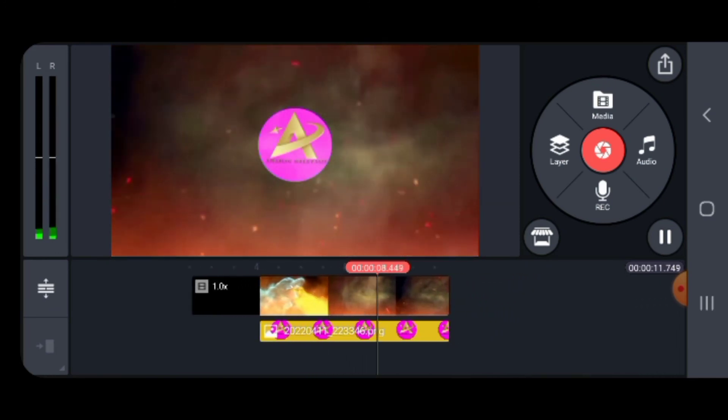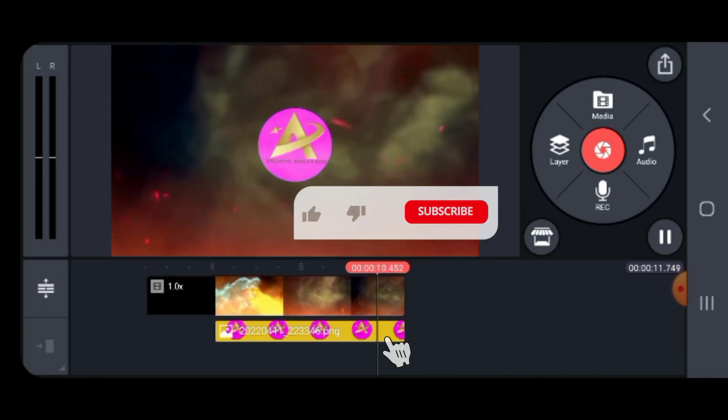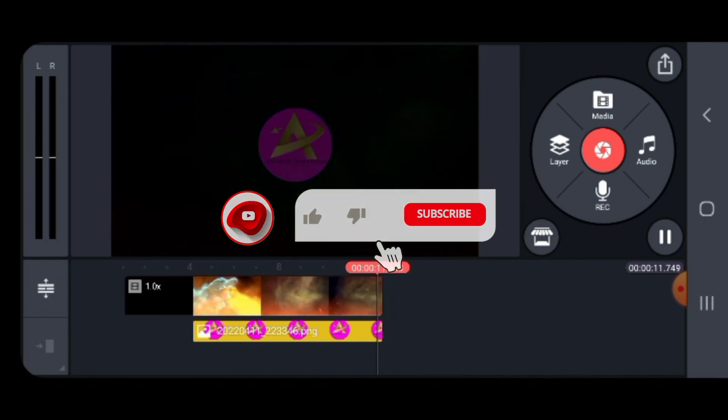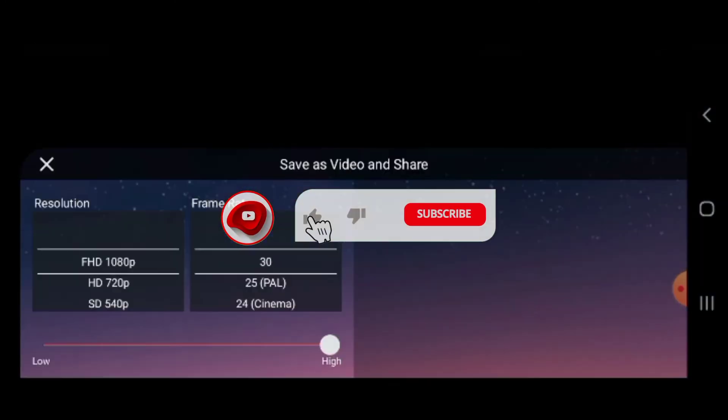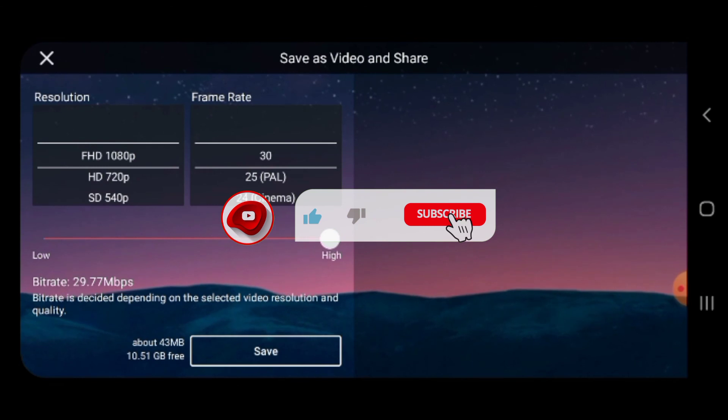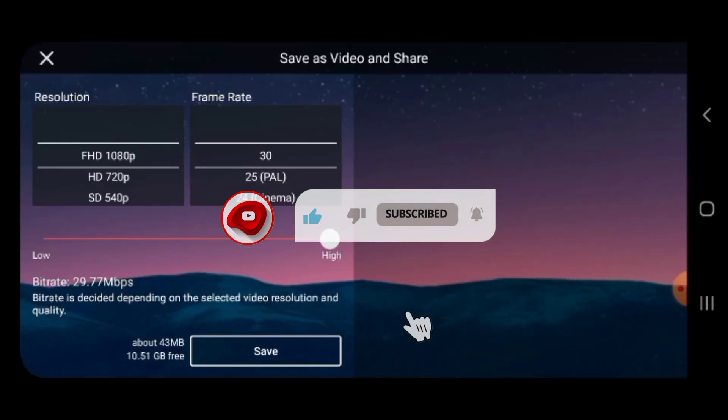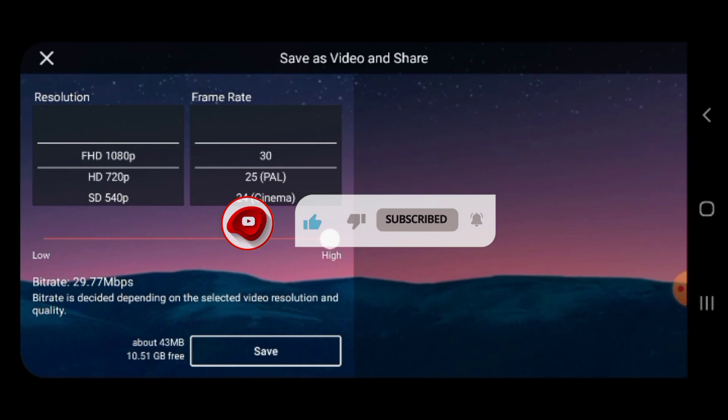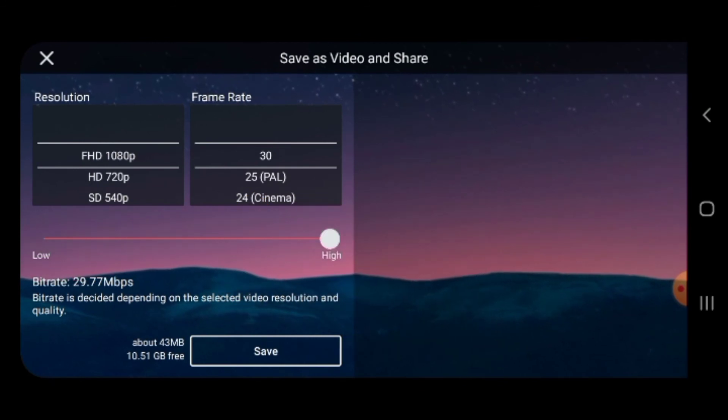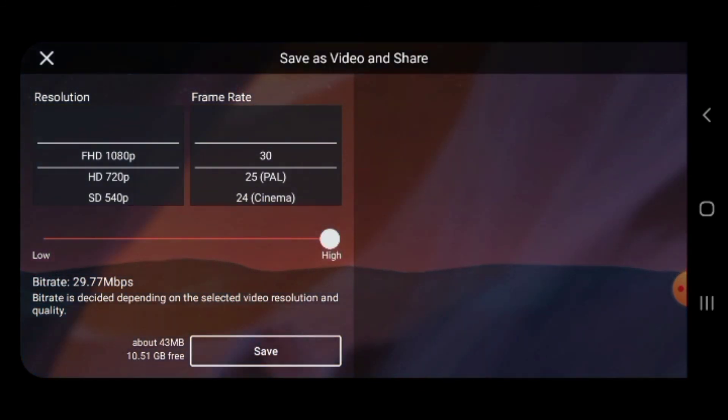This is our intro. If you want to watch the video, please like, share, and subscribe. See you next time.